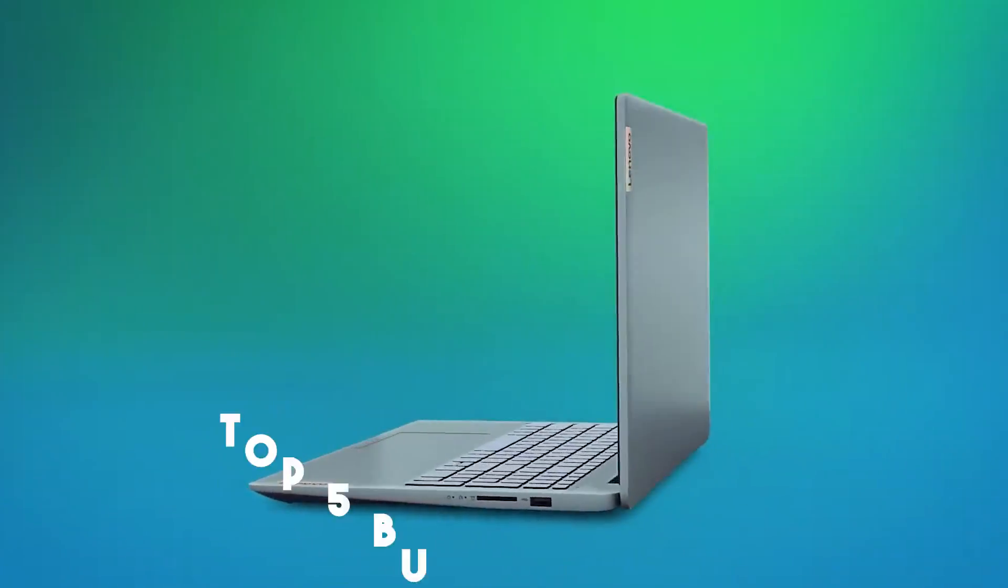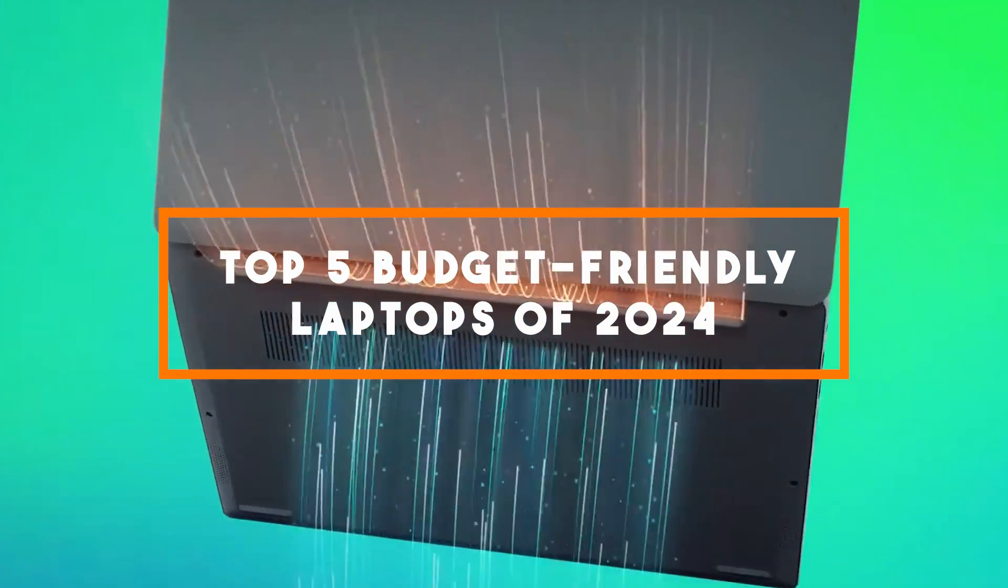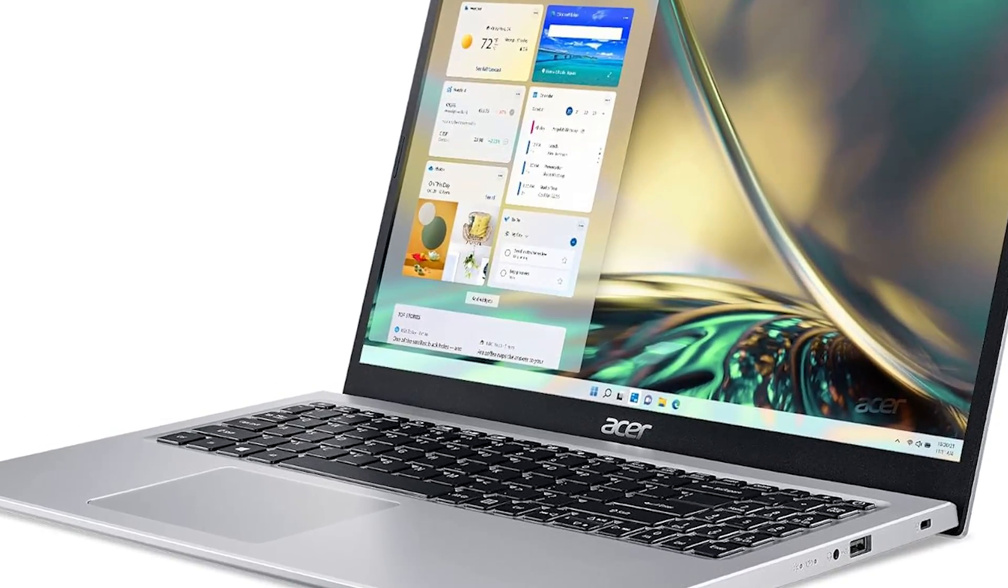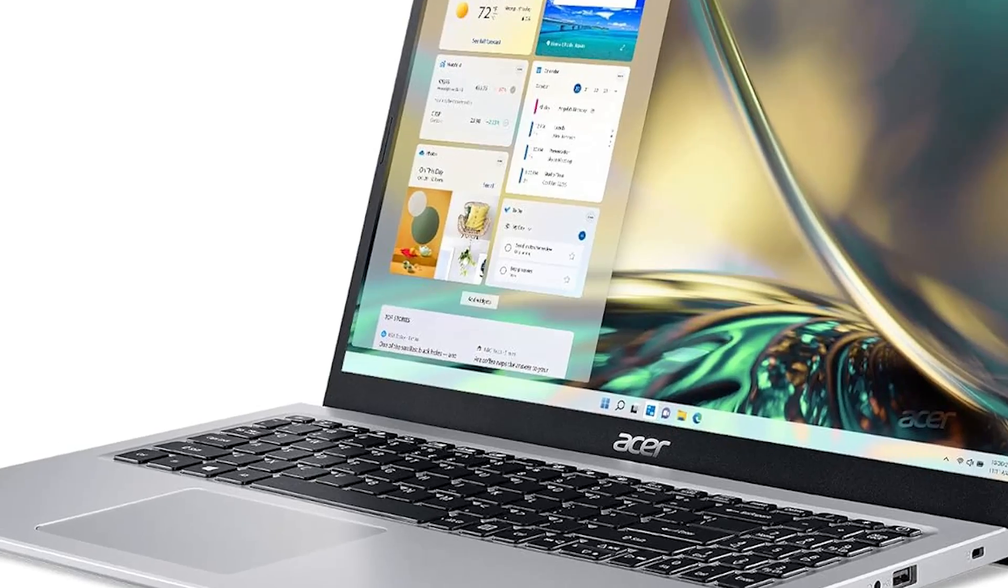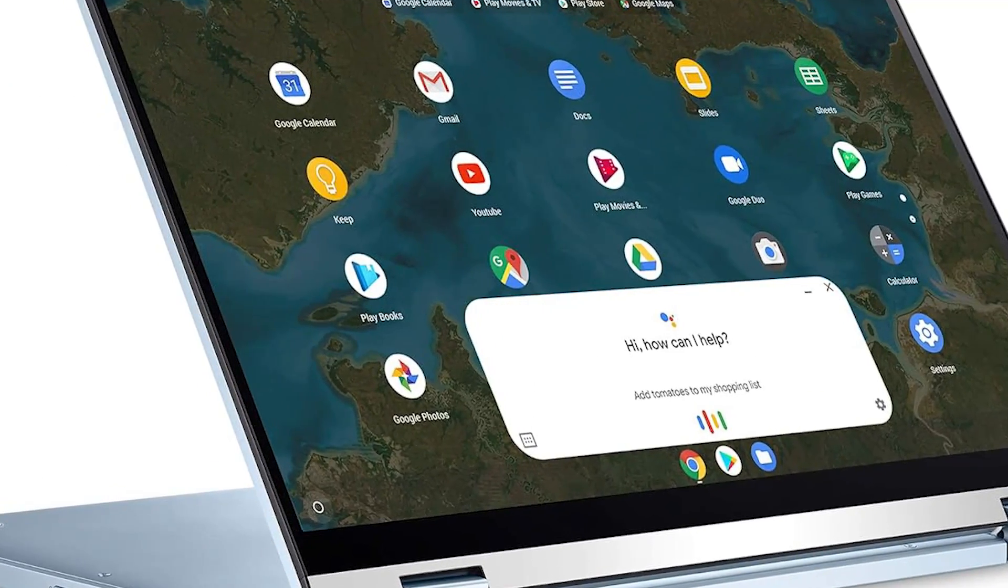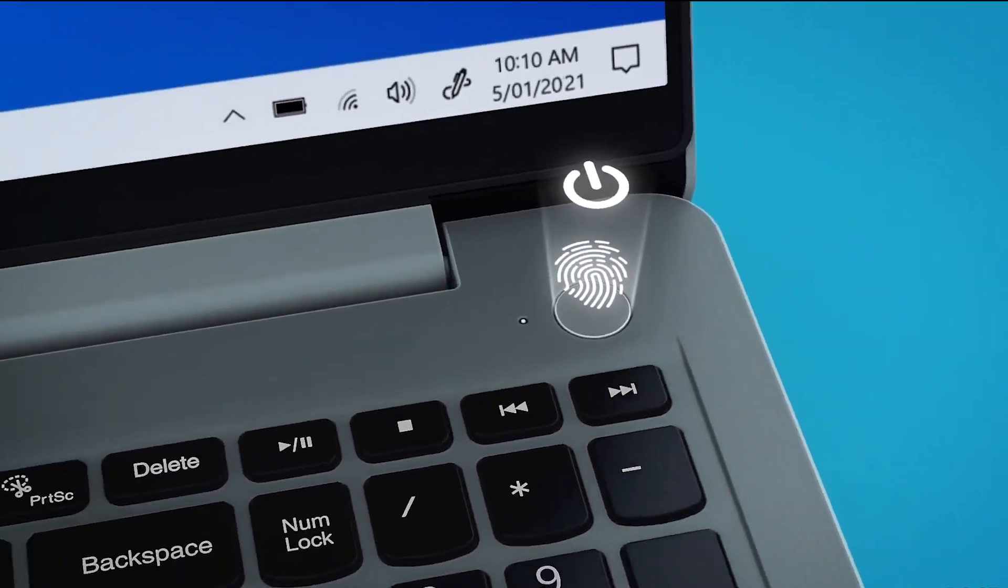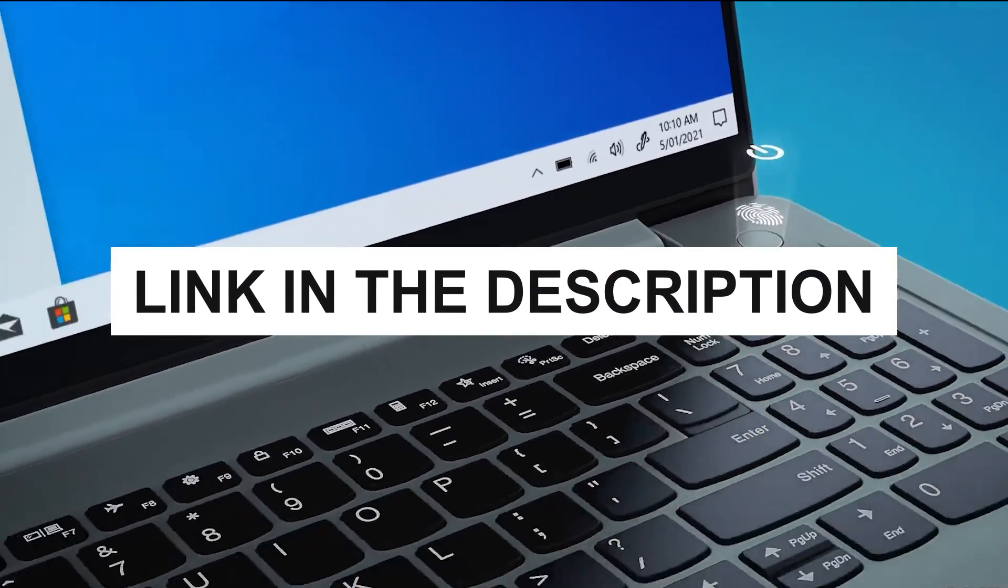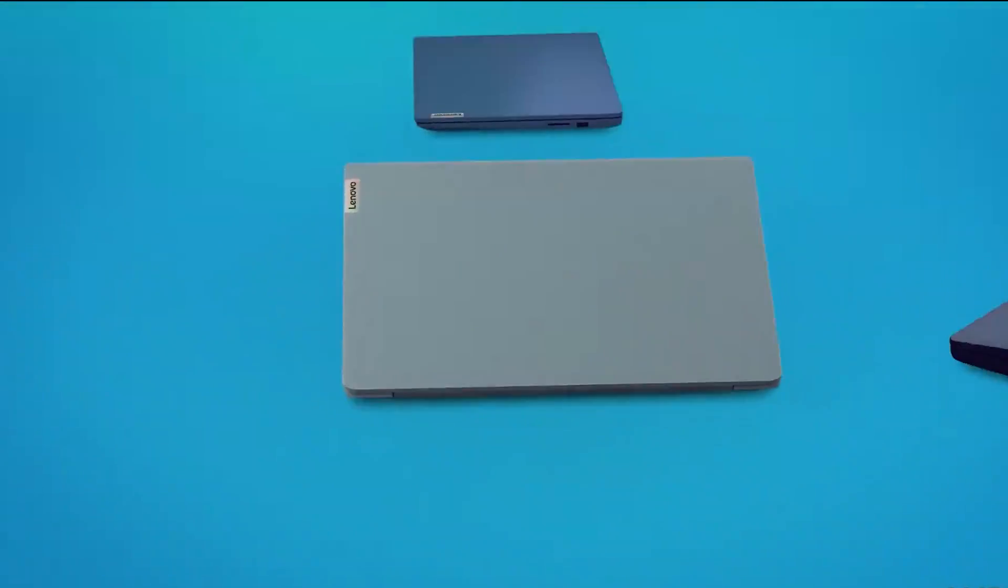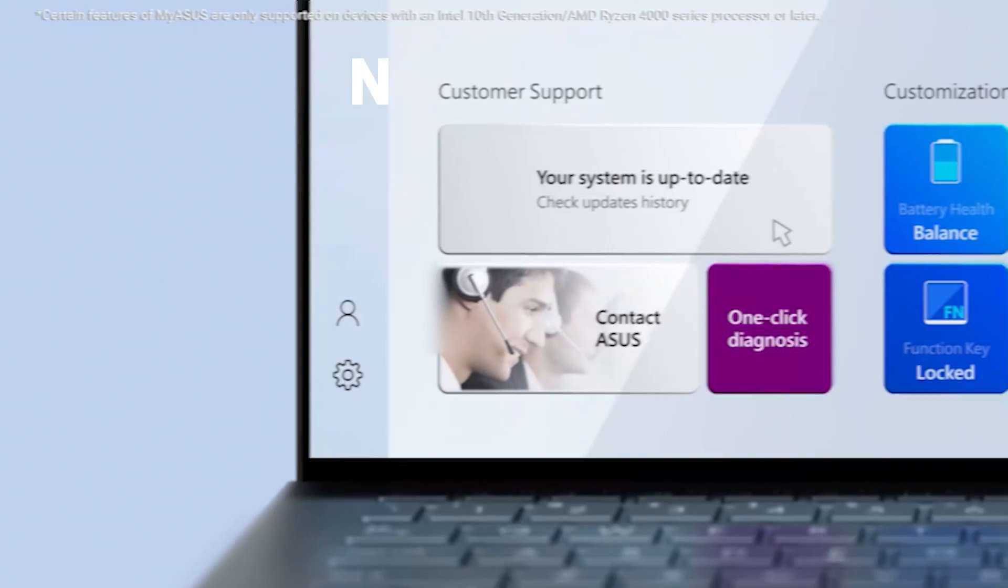It's time to unveil the top 5 budget-friendly laptops of 2024, carefully selected to provide outstanding performance, reliability, and affordability. We've tested and researched the top contenders to find you cost-effective yet high-performing laptops that cater to various needs without breaking the bank. Be sure to check the description for pricing and purchase links. Without further ado, let's dive into the world of the best budget laptops in 2024.